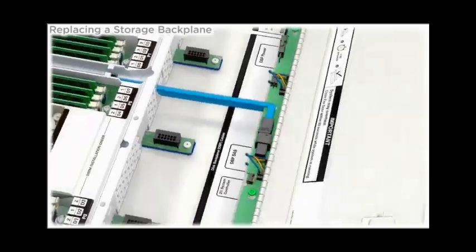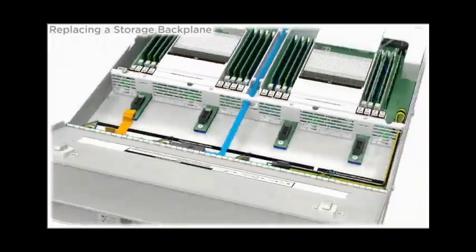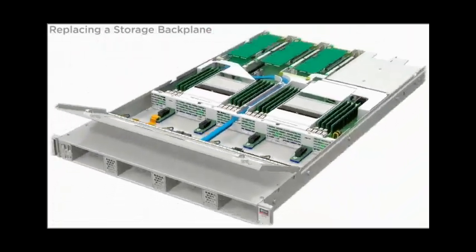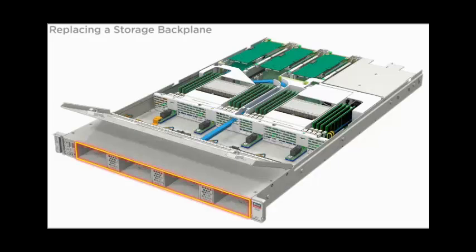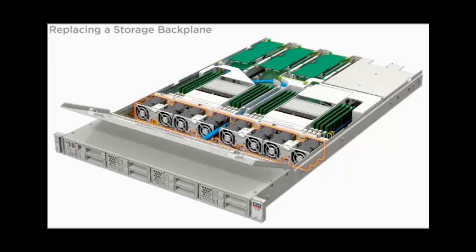If necessary, do the same for the other backplane. Install the storage drives. Install the fan modules.